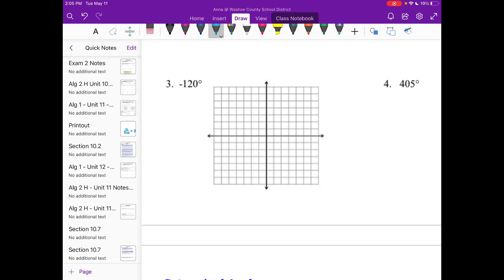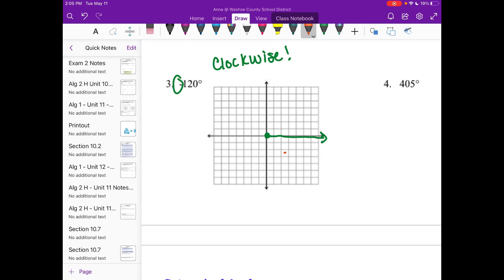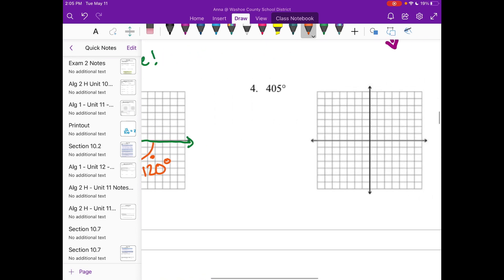Number three is negative 120. When you have a negative angle, you go clockwise instead of counterclockwise because it's negative — you're moving in the opposite direction. We still start on the x-axis but move to the right. This first corner is 90, and 120 is just 30 more than 90, so we go about a third of the way through. These aren't exact but are good approximations.